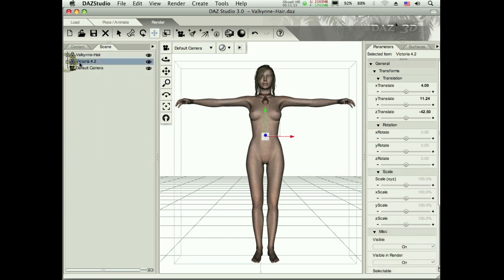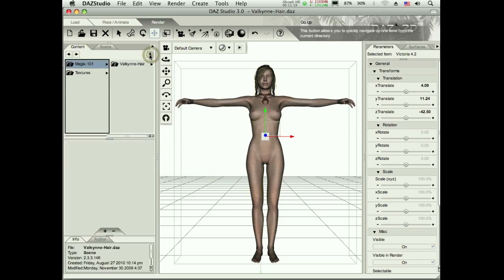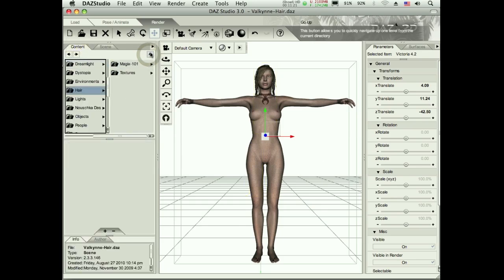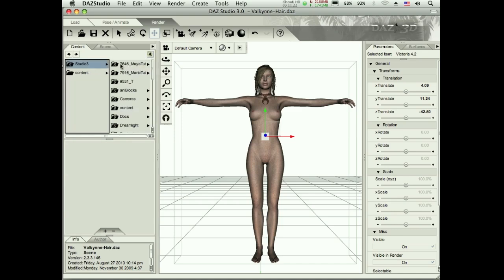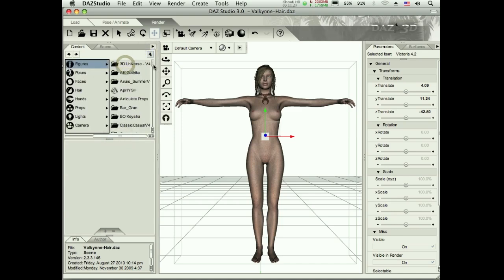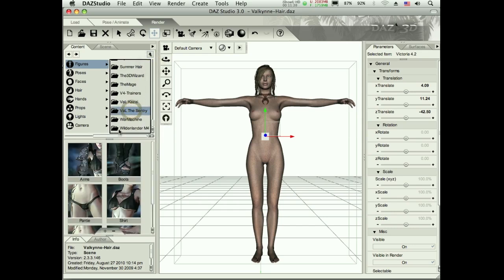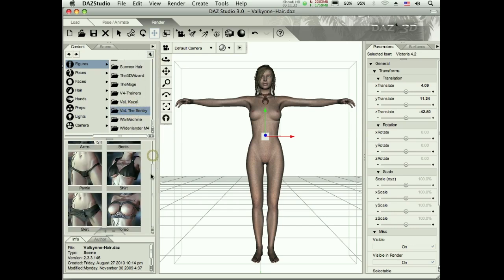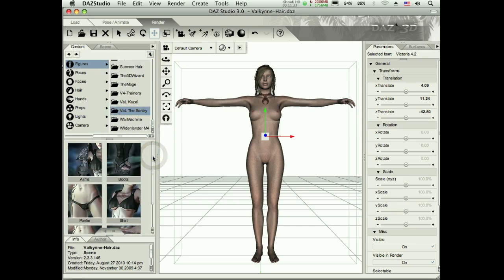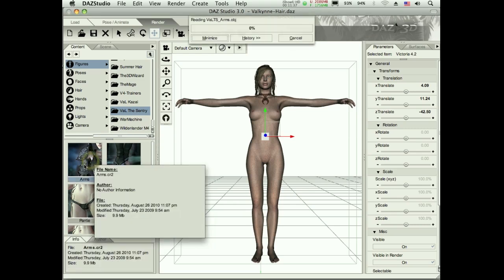So to continue on, let's reselect Victoria. I've got the whole thing selected. Go back to my content. I got to go get her some clothes here. So where am I at here? Let's go on my figures and I got to get that sentry armor. Now unfortunately this does not have an all setting. So I got to go through one at a time and I have to start adding these things.